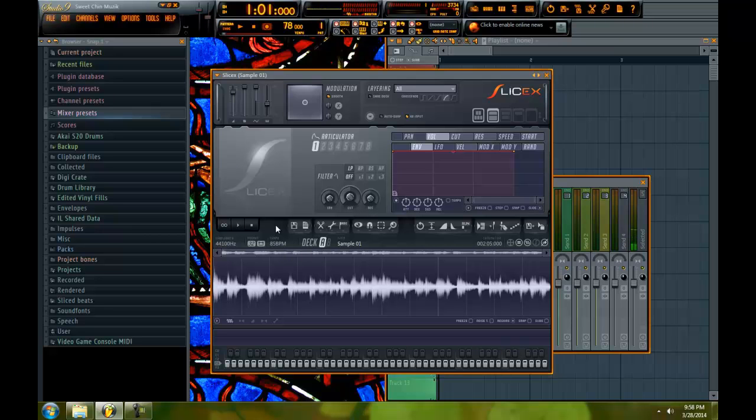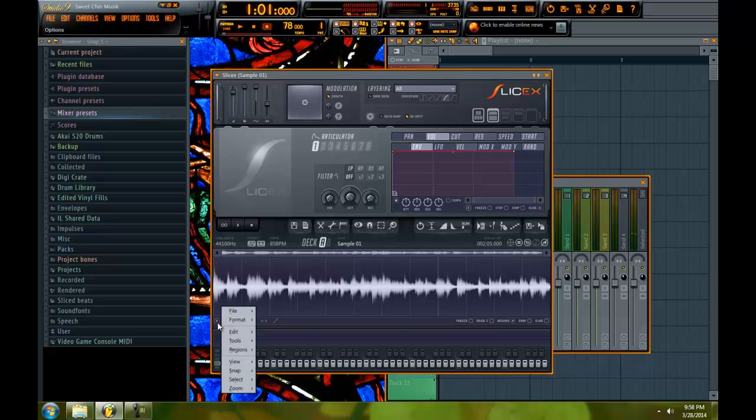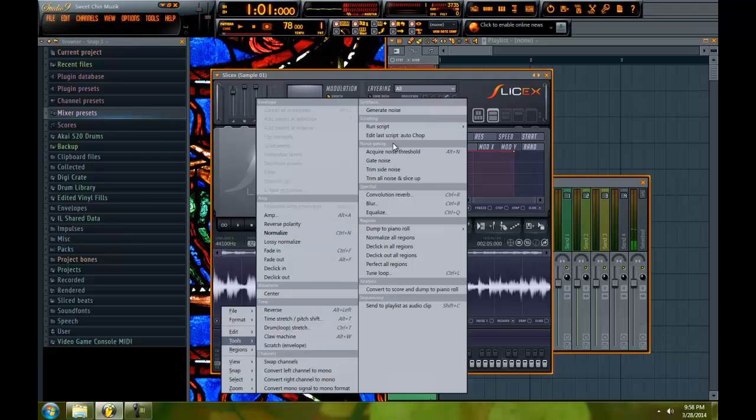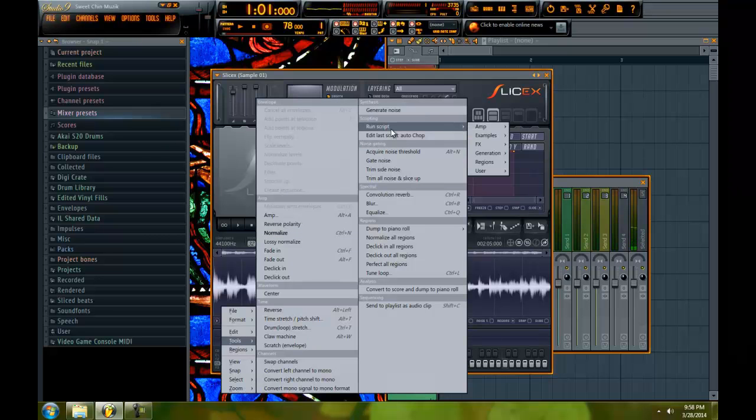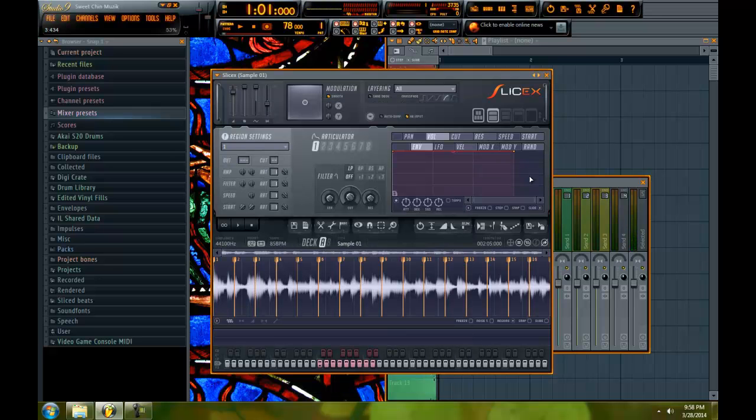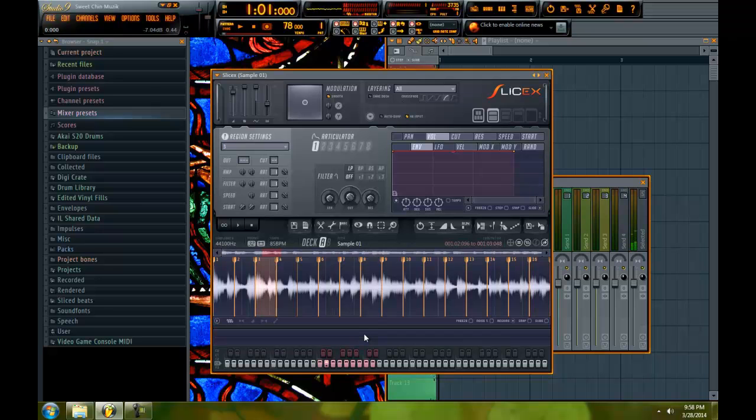And that is probably common knowledge for most SliceX and Edison users. But anyway, so here we go. You go to tools and I'm going to have the script for download in the description so you can test it out. And I'll show you how to put it in your folders or whatever. And go to user. And here is the auto chop script. Boom. There you go. You got 16 chops.